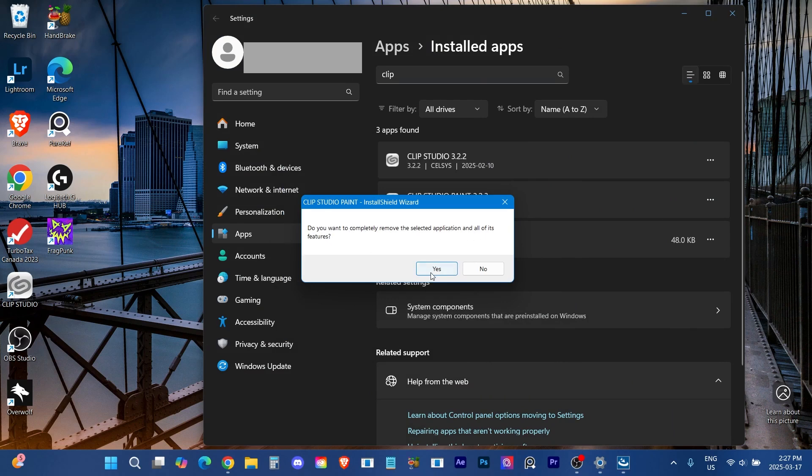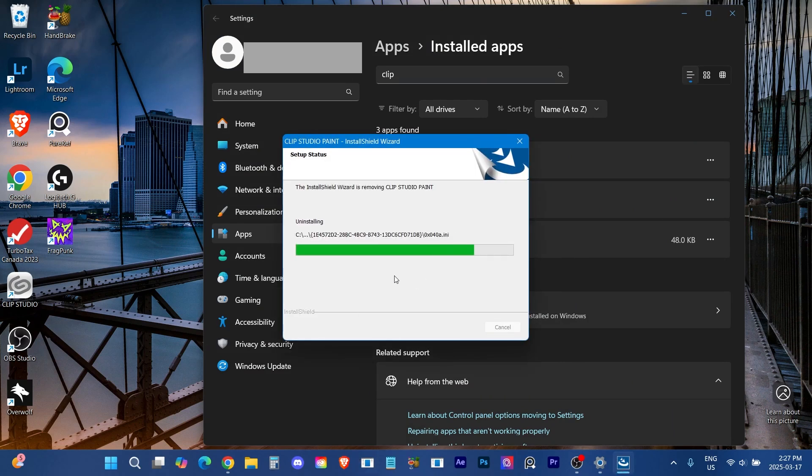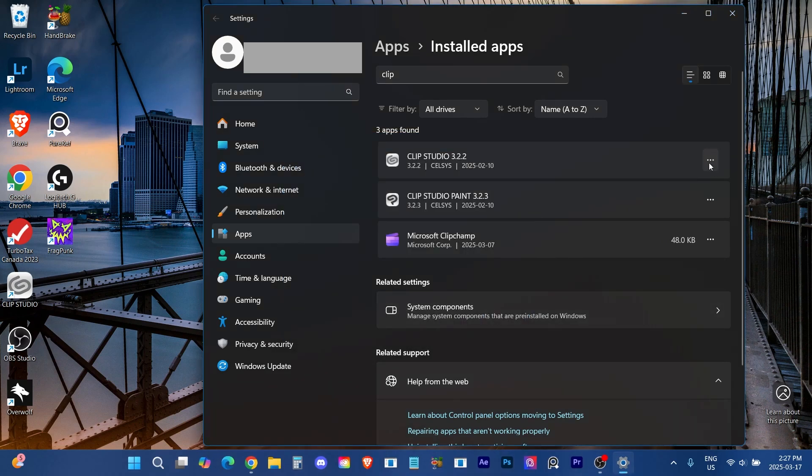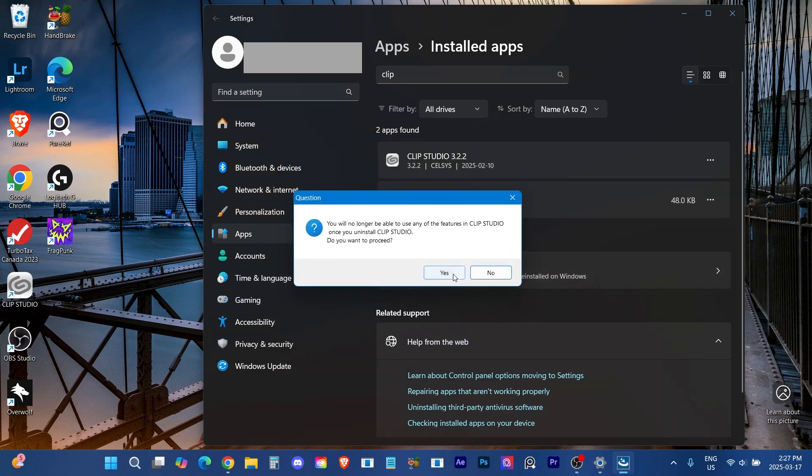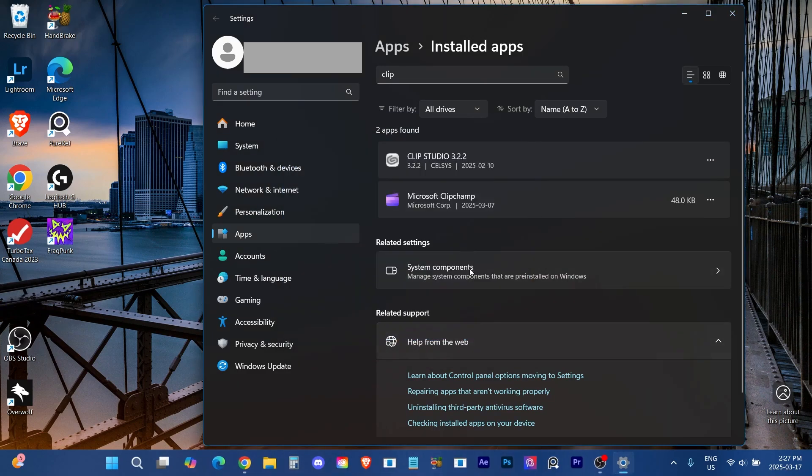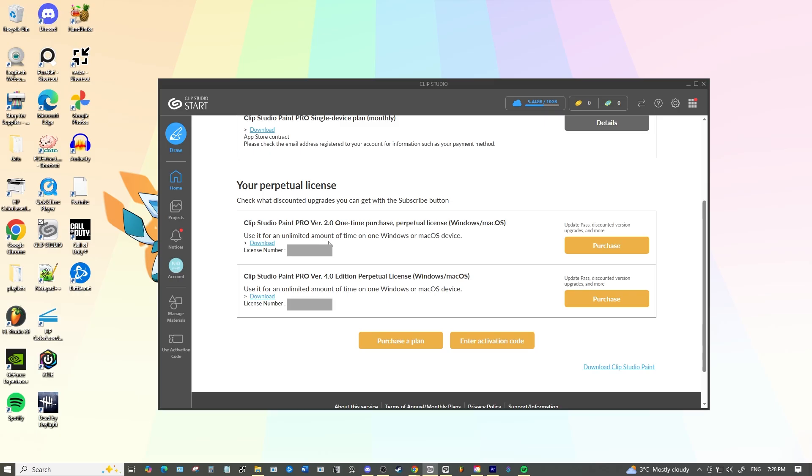And then once you've uninstalled that you can find that download of that version you're needing, so for me version 2, install that one now.